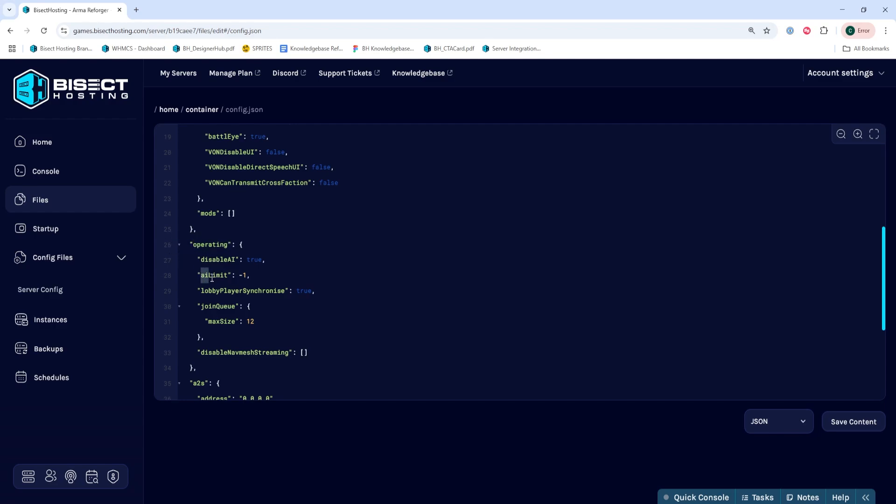We're then going to go to where it says AI Limit, and by default, it's negative 1, which does not limit the AI. We can change this number to any number we'd like to have the limit, so we are going to change it to 12 for this example.